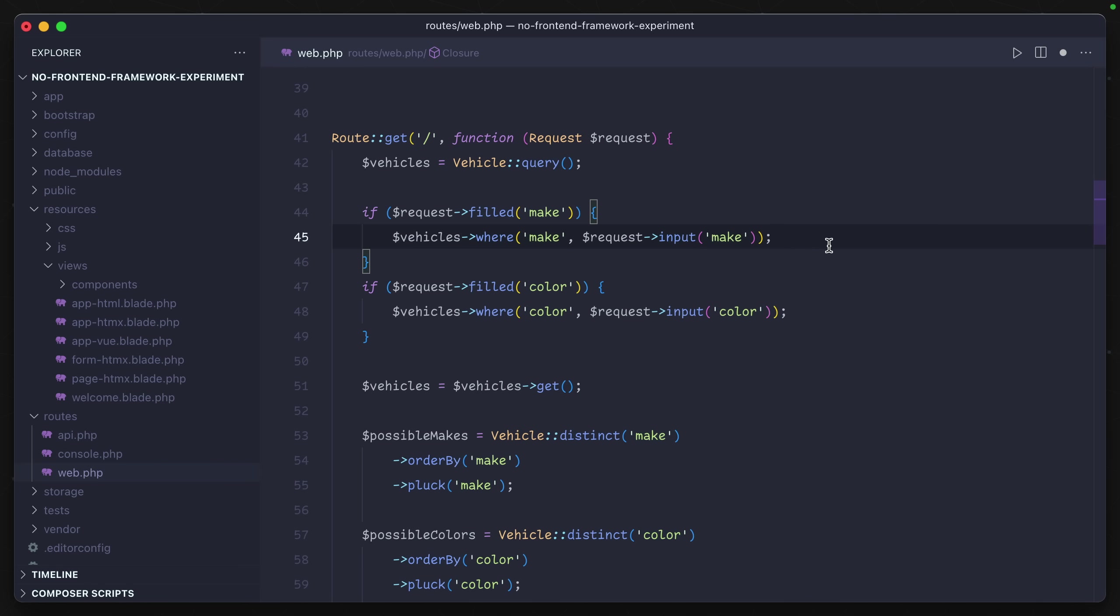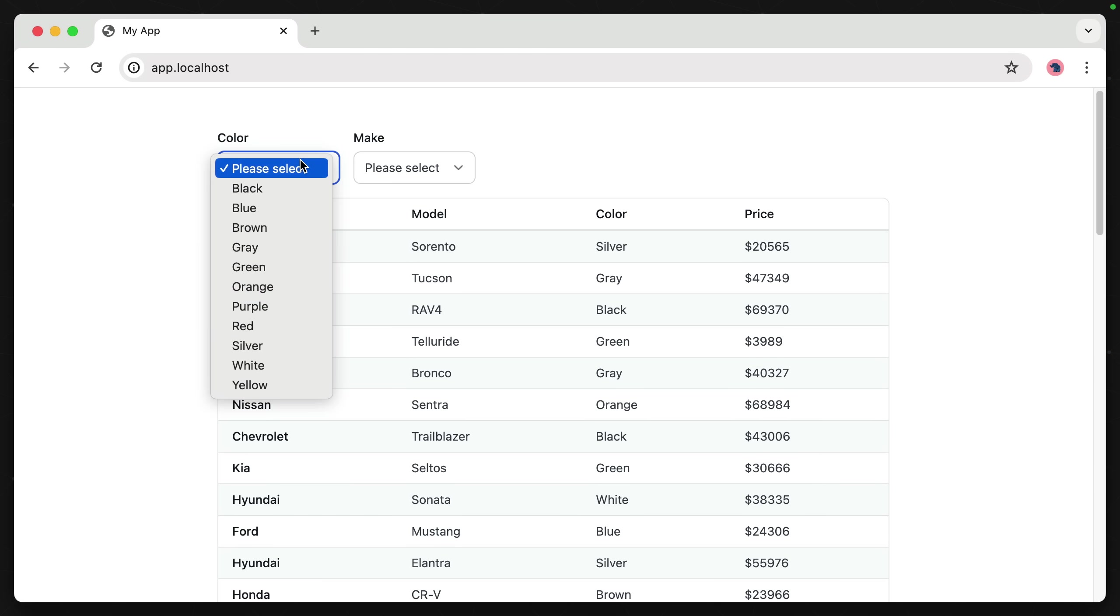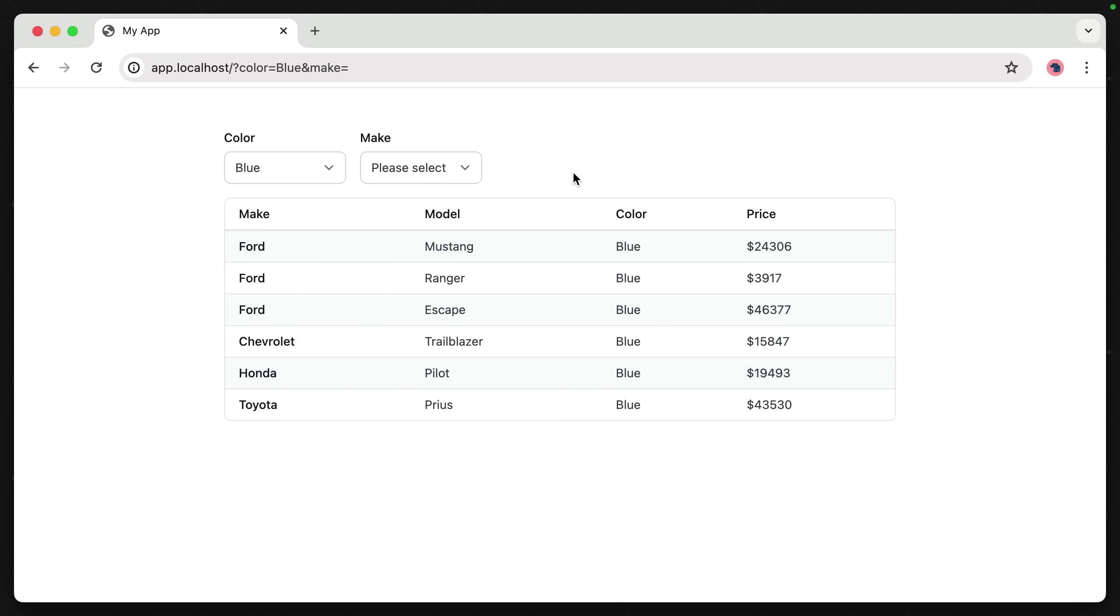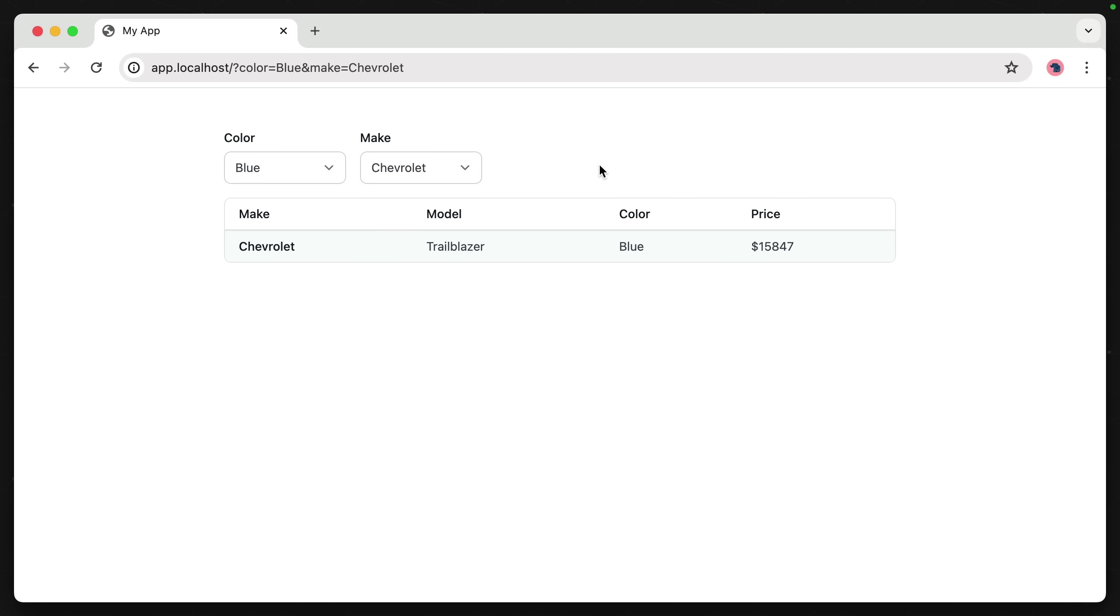So now we have a filter for our make as well as our color. If I go ahead and select a color like blue, we can see we're getting the same result - a filtered set. And we can filter out a make as well.